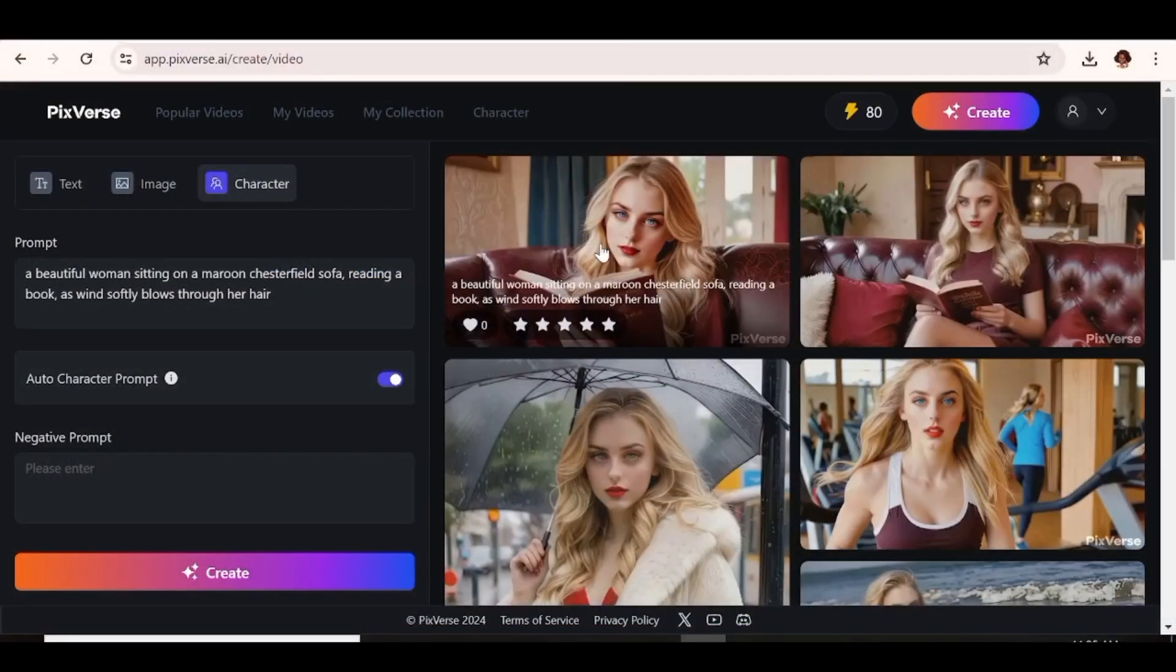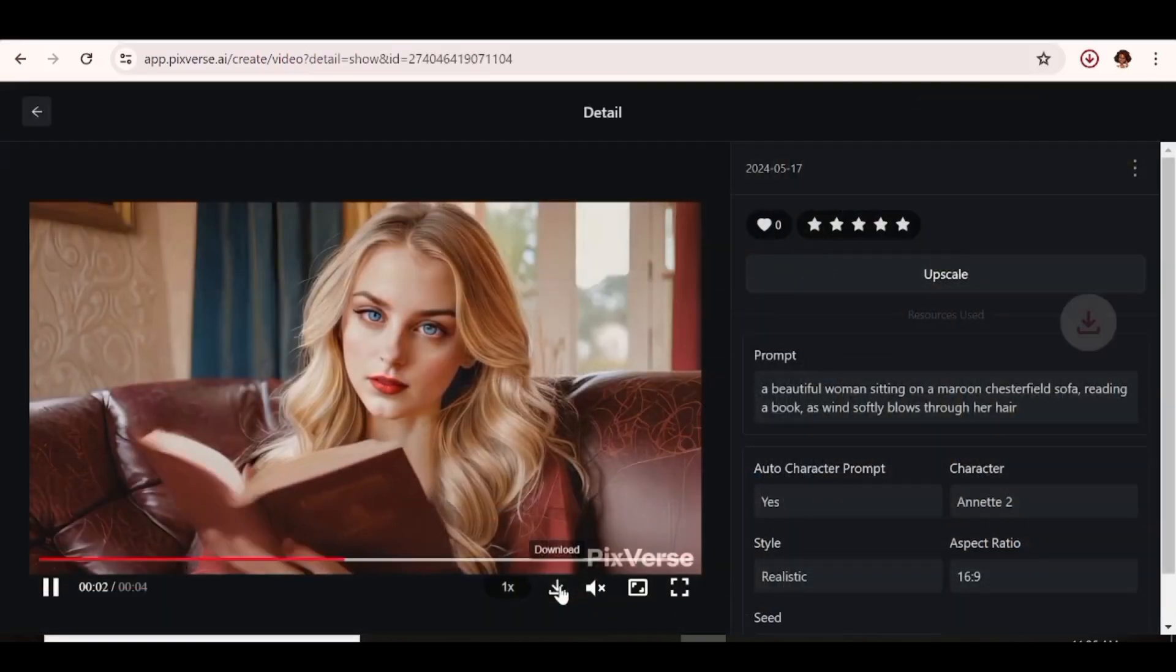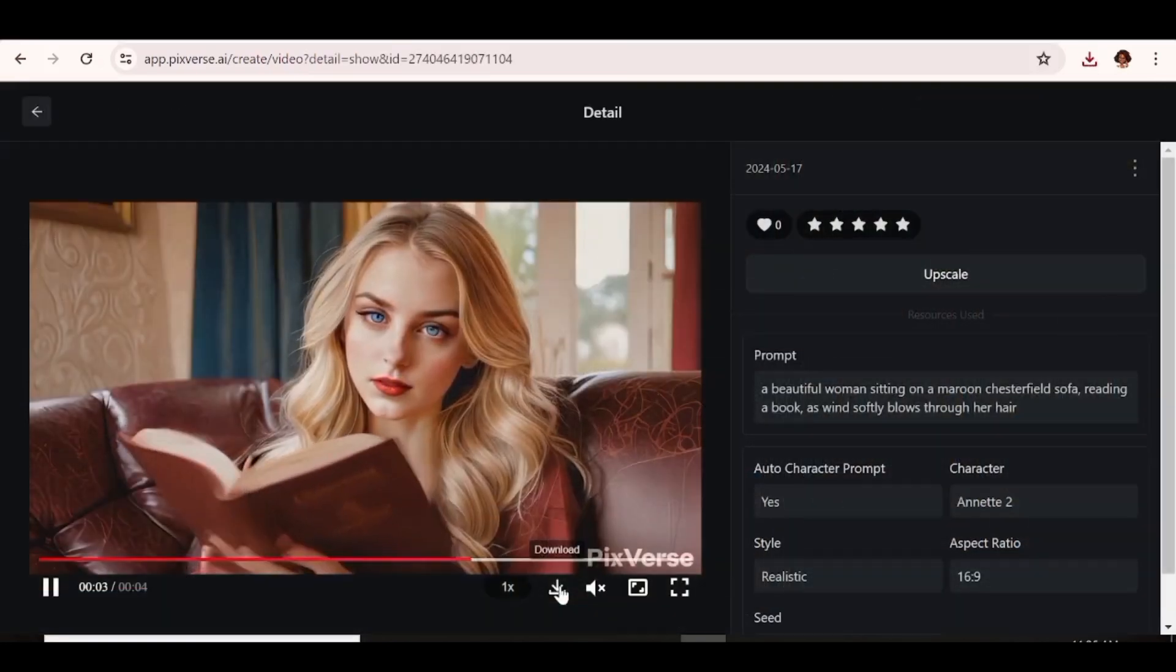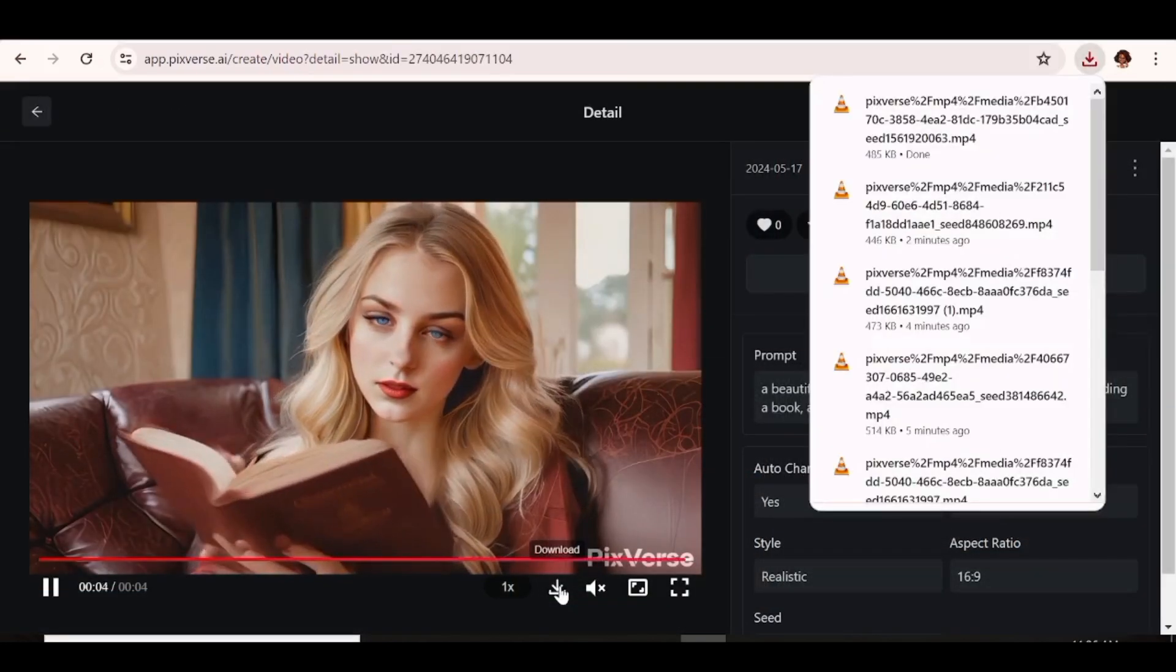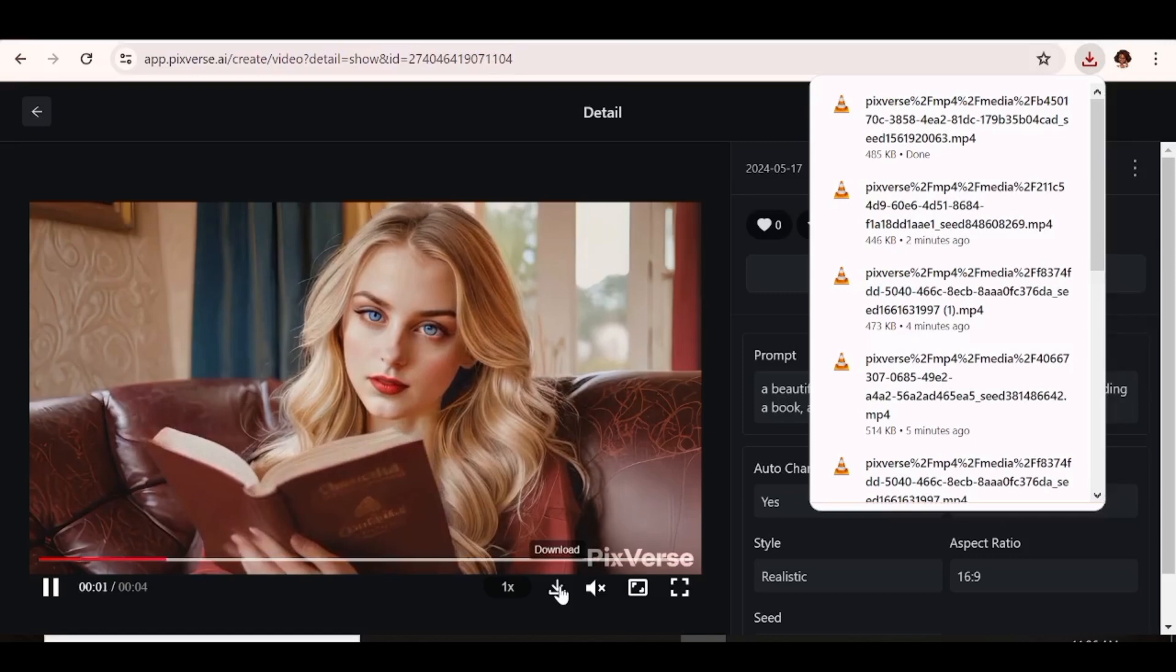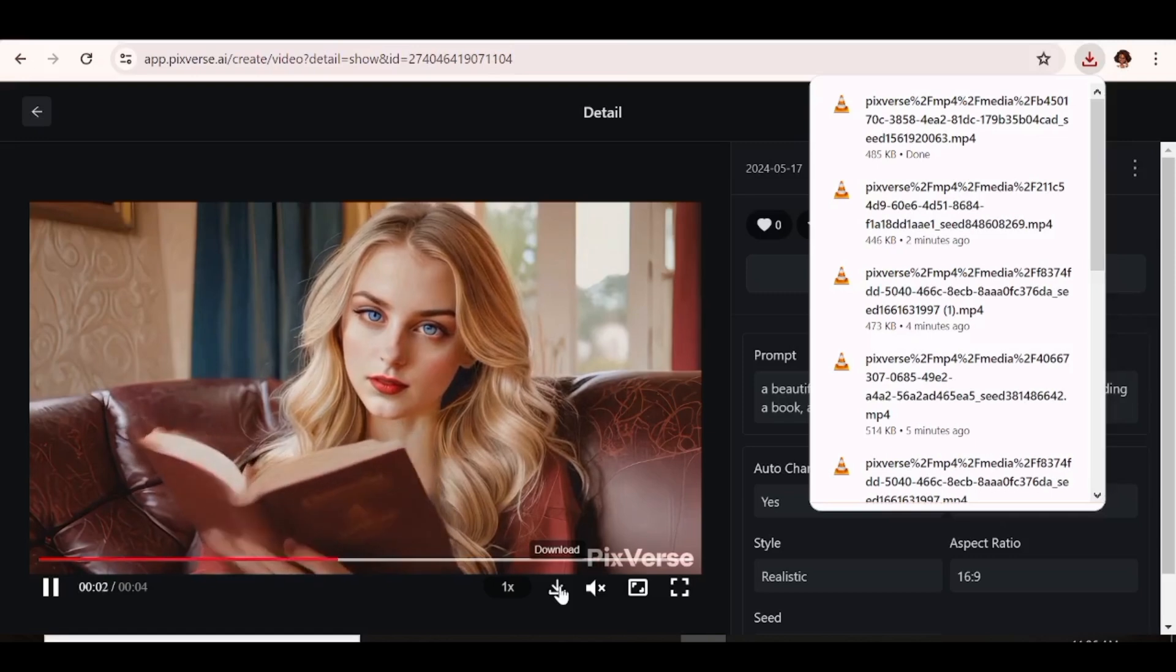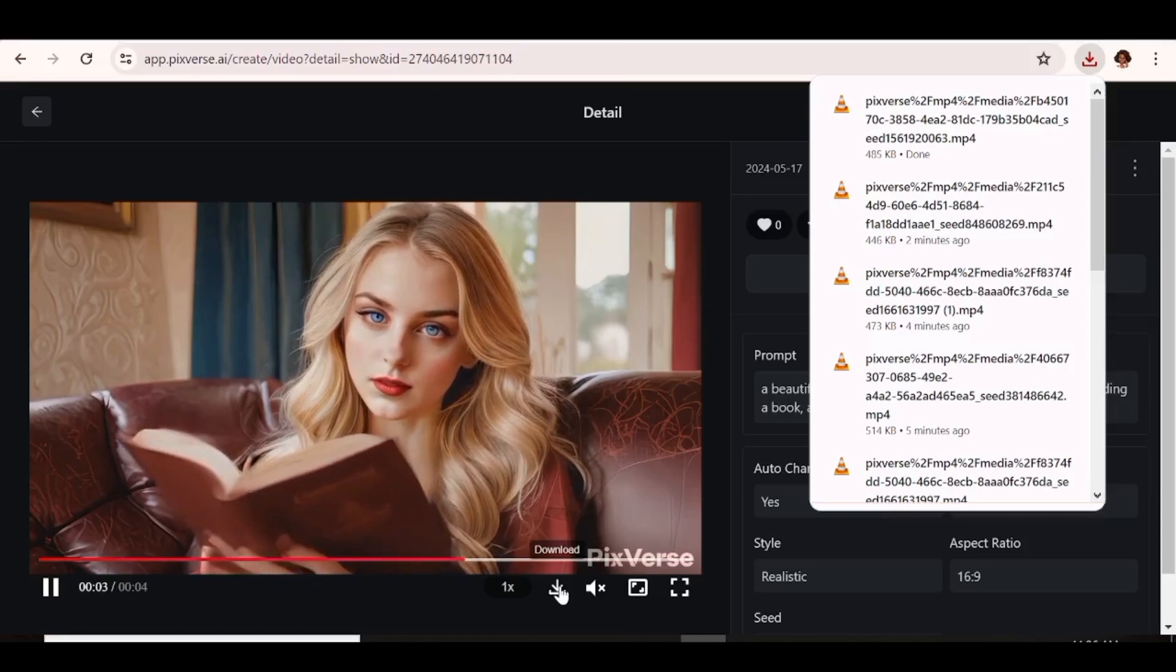To download your video, just go ahead and click on the video itself. The next thing that you need to do is just go to the very bottom and click on the download button. The video will be downloaded to your computer.